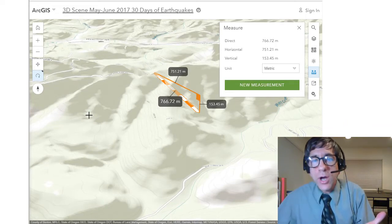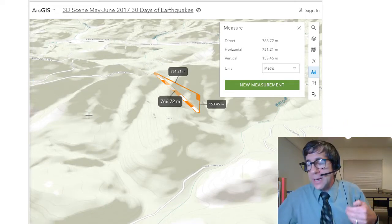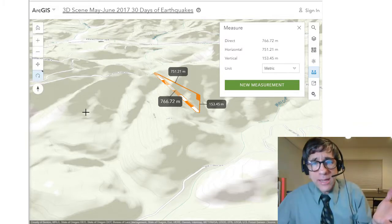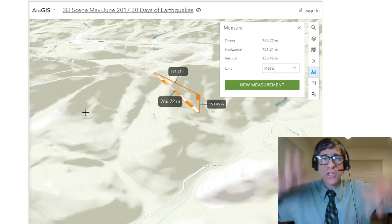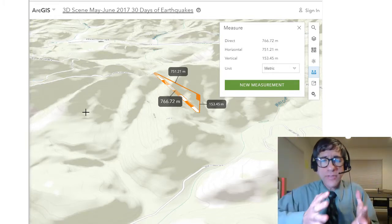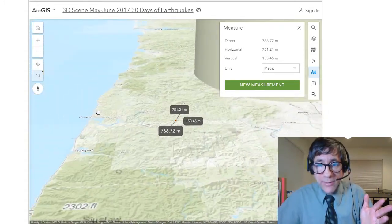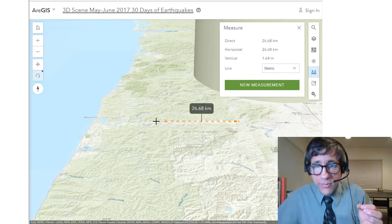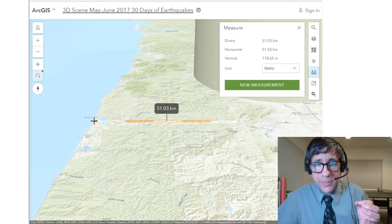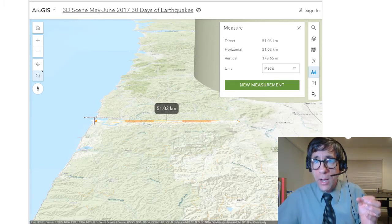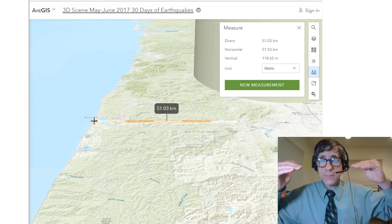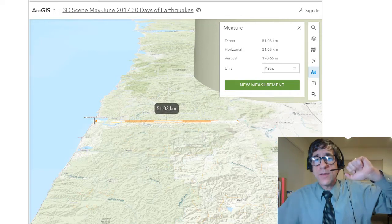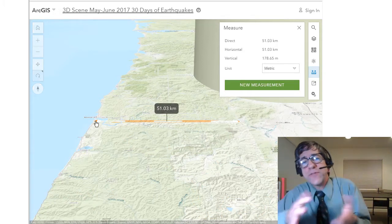Wonderful. What if you're using this in the context of planning a new ski area, siting a set of power poles, or calculating the width and direction and slope of a landslide? Lots of things you can do here. At a smaller scale — this is the Cascade Range in the Pacific Northwest in Oregon — what if we measured all the way from the Cascades down to the coast? Now I can see a vertical of only 178 meters between those two points, and a horizontal distance of 51 kilometers. Fascinating to be able to do this at different scales.